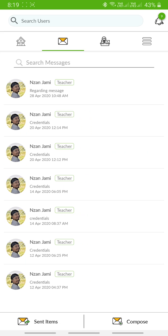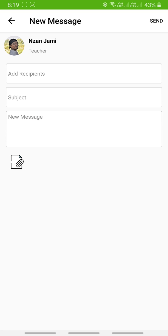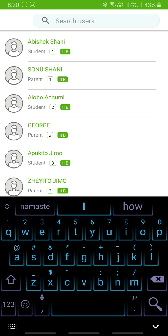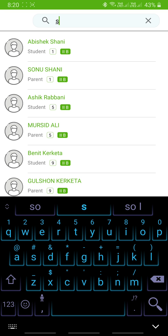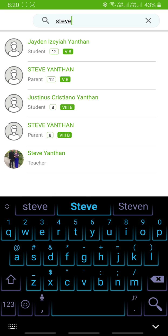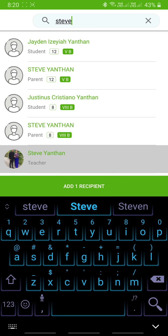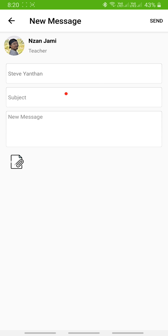In your inbox section, you're going to select Compose, which is located at the bottom of your screen — click on that one. In the Compose section, you're going to add a recipient. Type the name of the subject teacher that you're going to send your project files to. For example, I'm going to type Sir Steve's name here. Sir Steve's name came up, so I'm going to select Sir Steve, and after that click on Add Recipient.